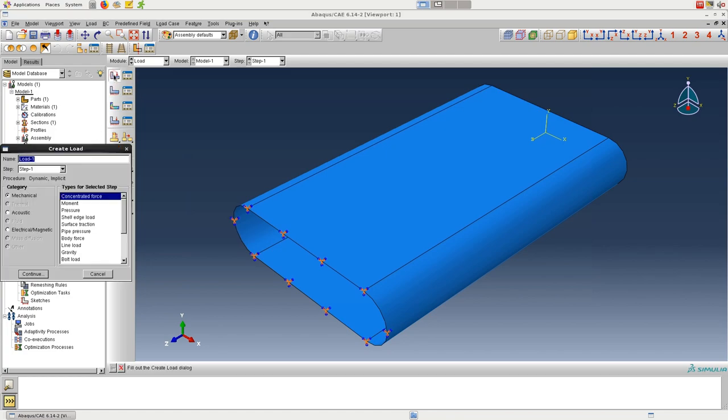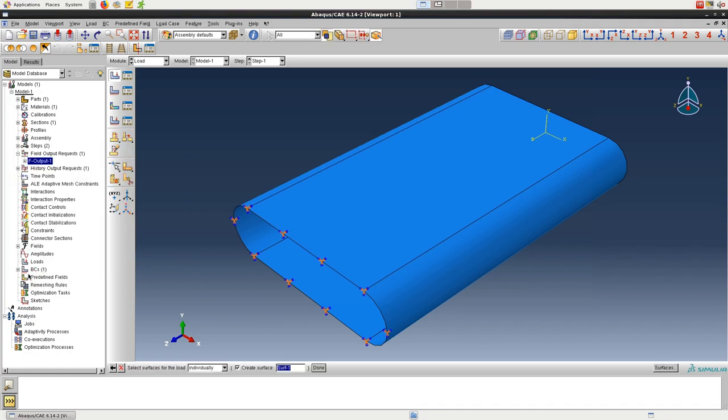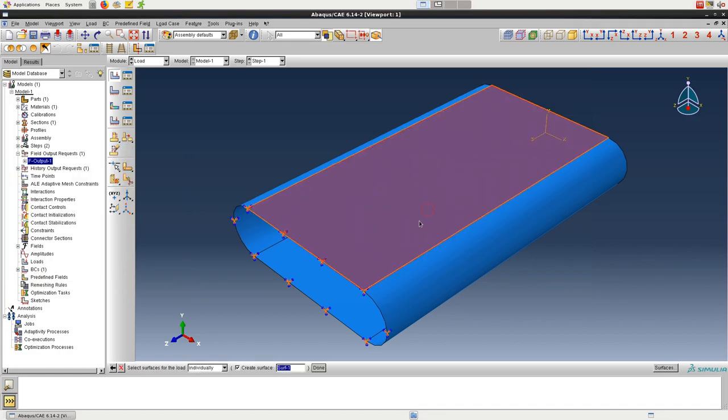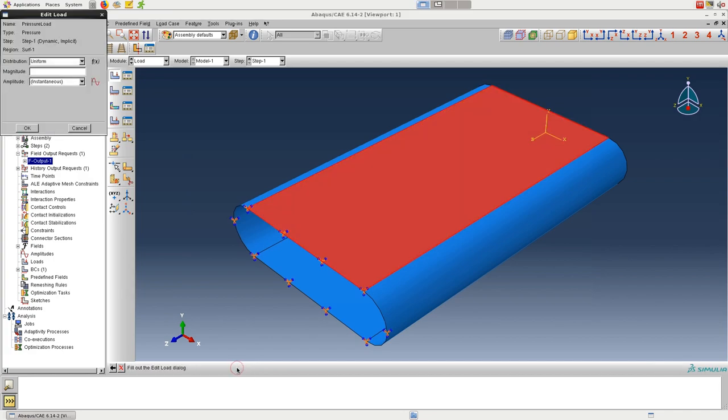Now we can create the non-uniform pressure load. When prompted, select the top surface, and then click on brown even though it looks kind of orange to me.